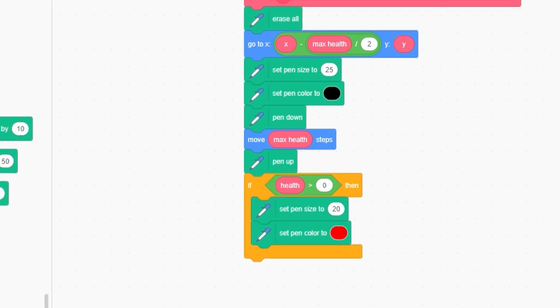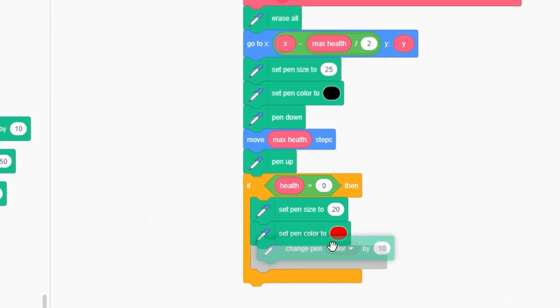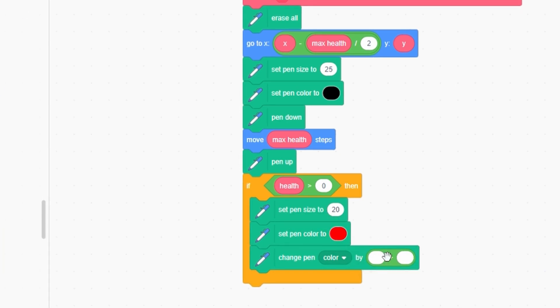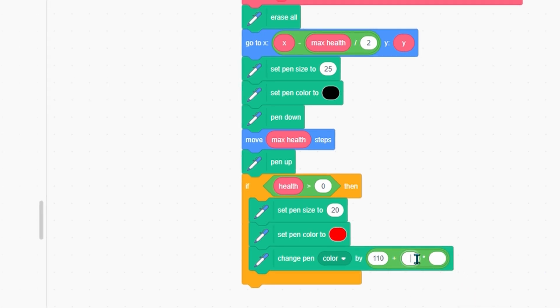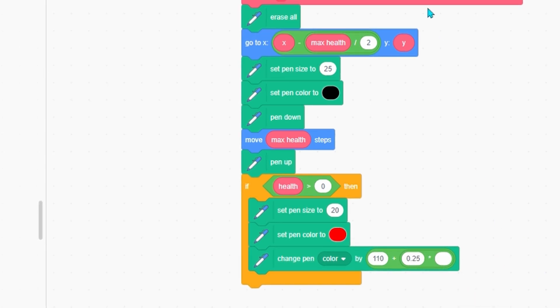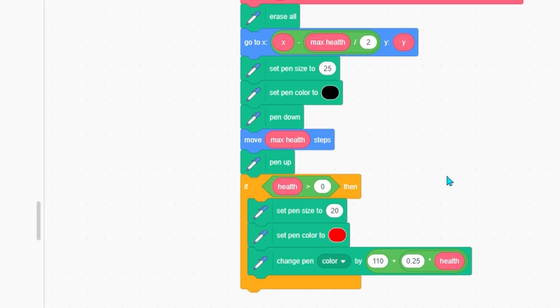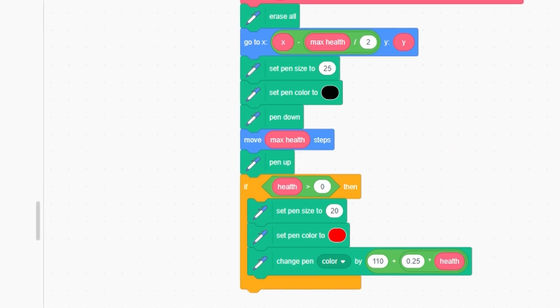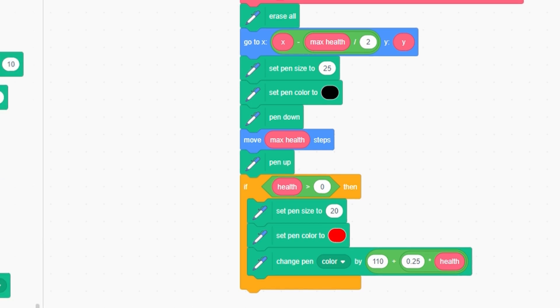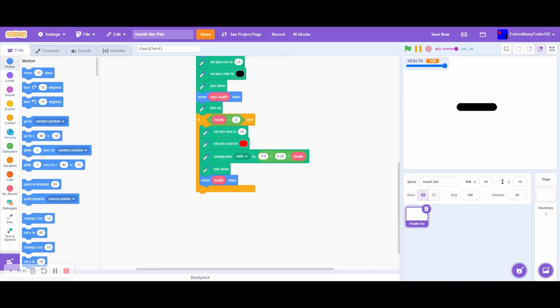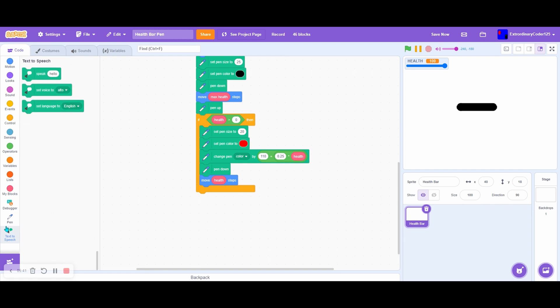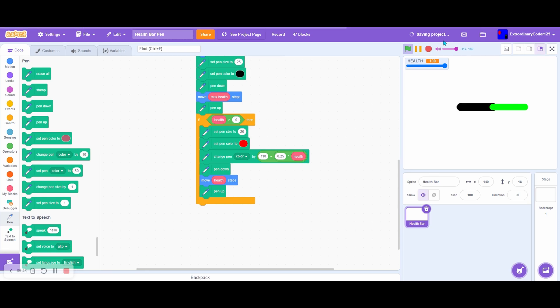Set pen color to red, then change pen color by 110 plus 0.25 times health. This will allow us to change the color of our health bar. Pen down, then move health steps, not max health, because we're showing our health. Then pen up. And boom! Let's try that out. Oh my god!